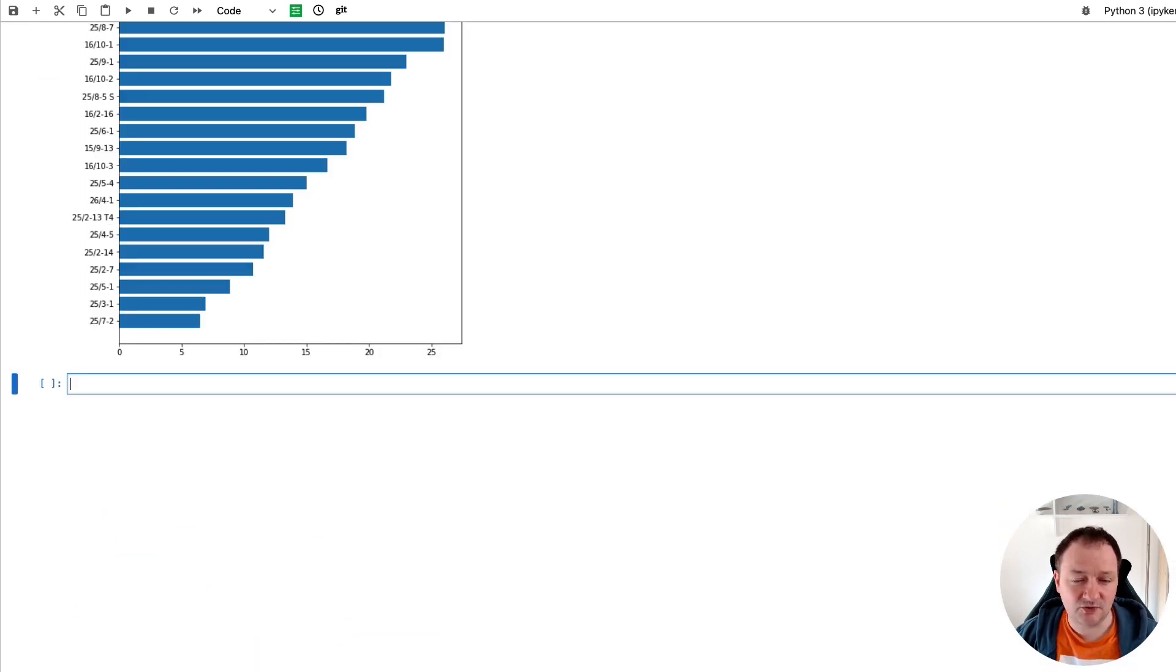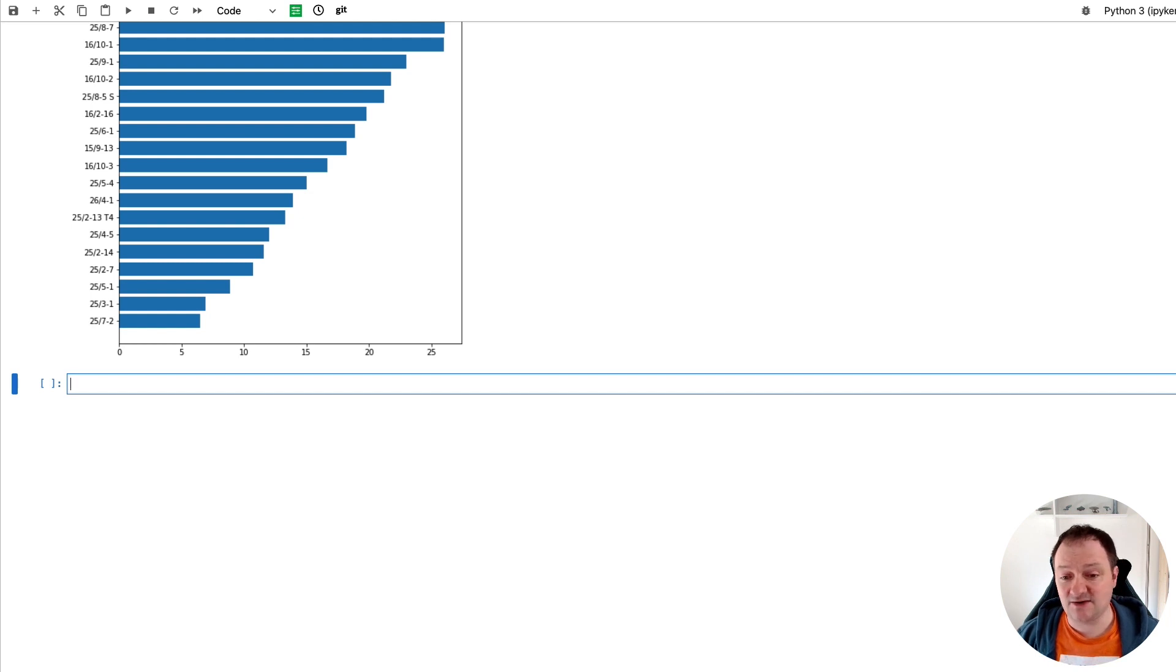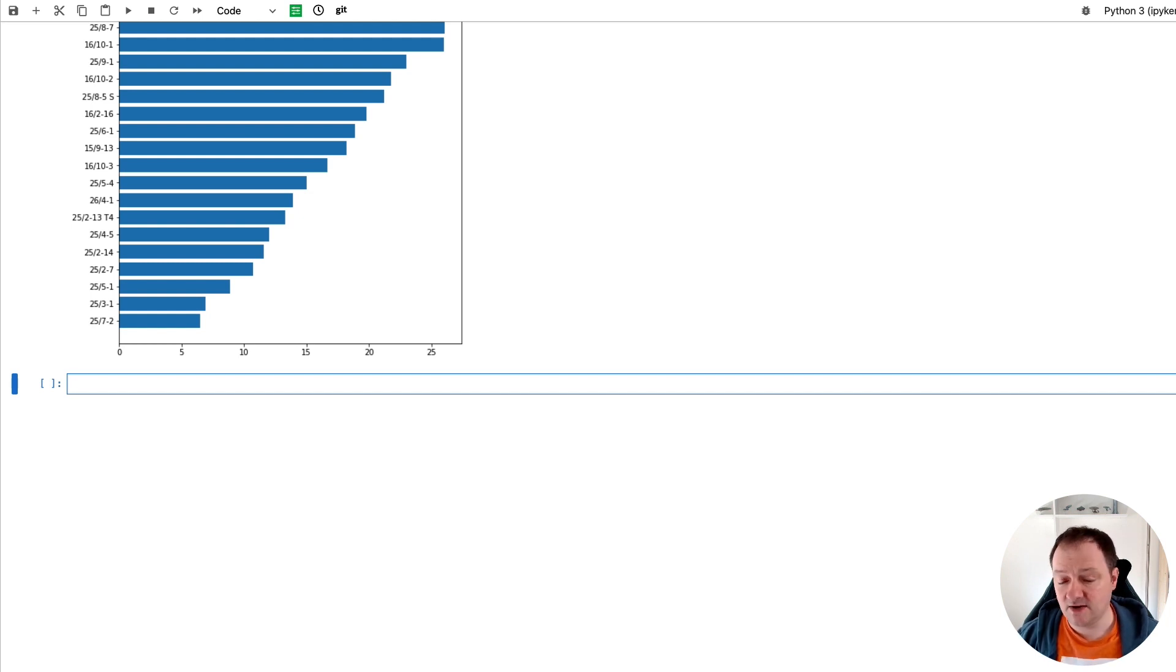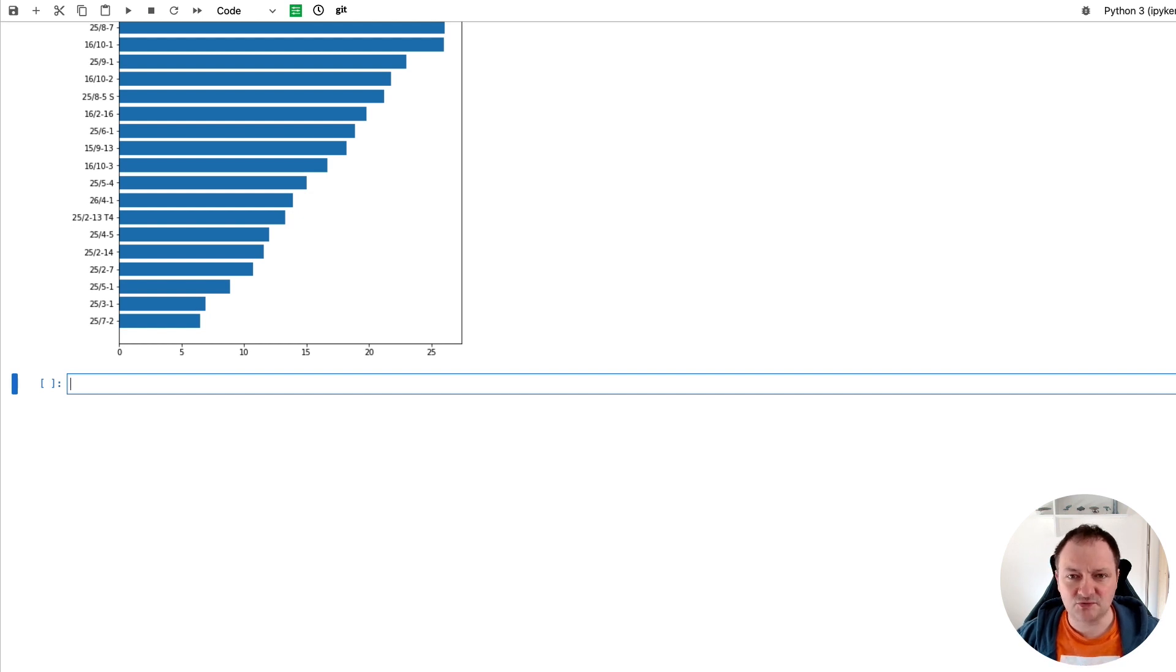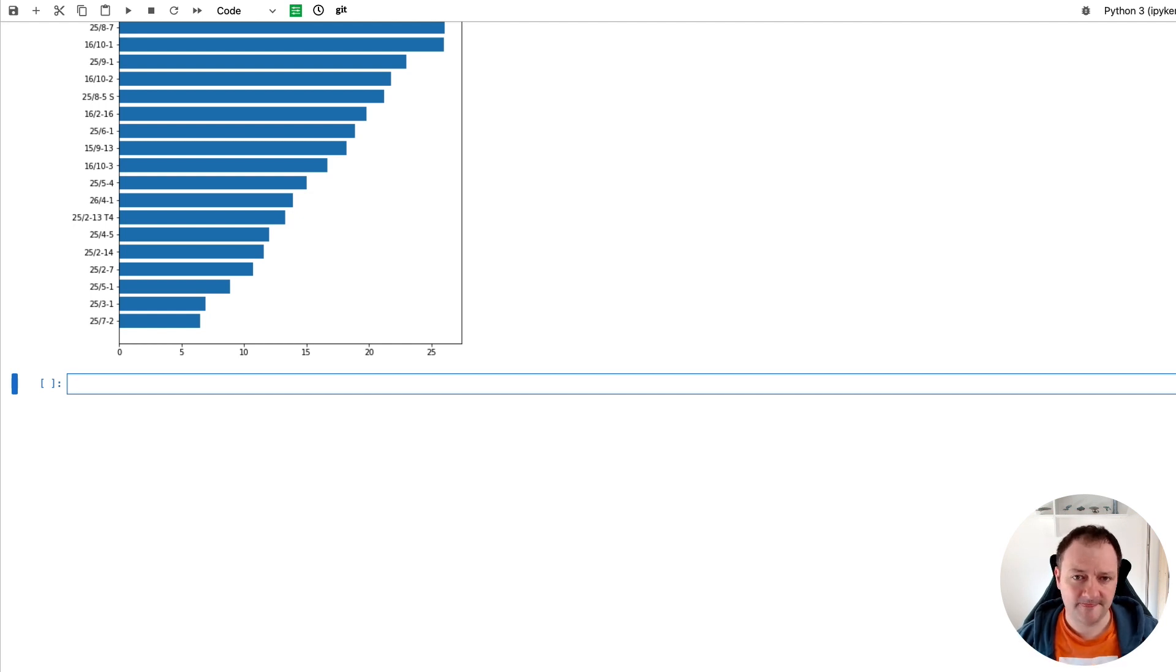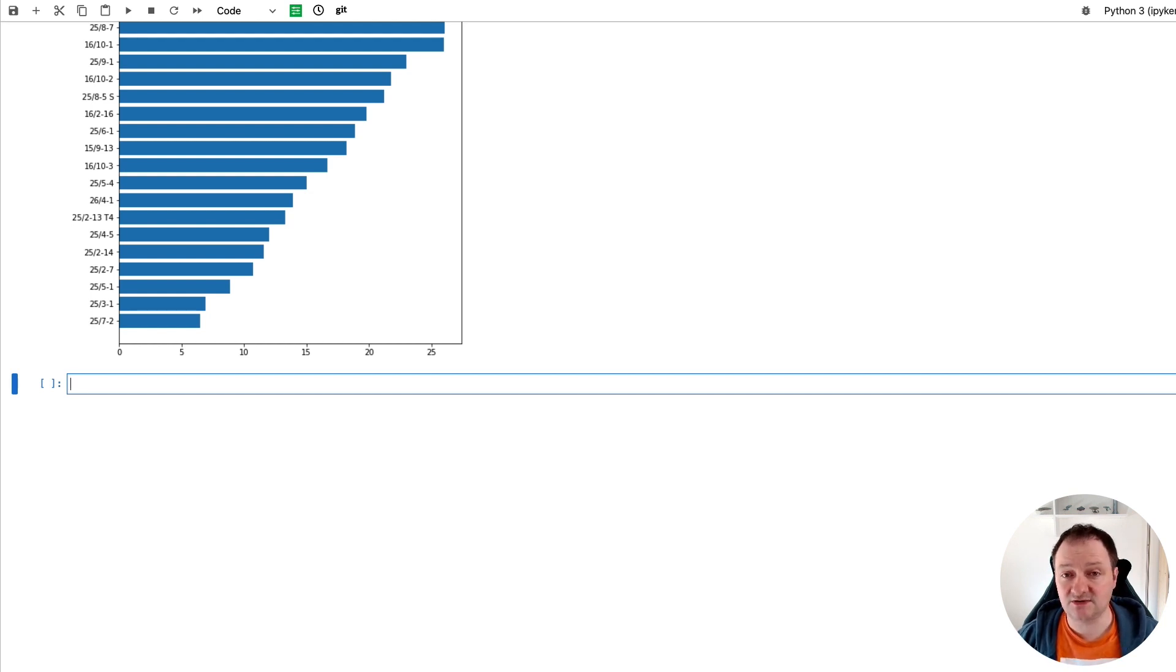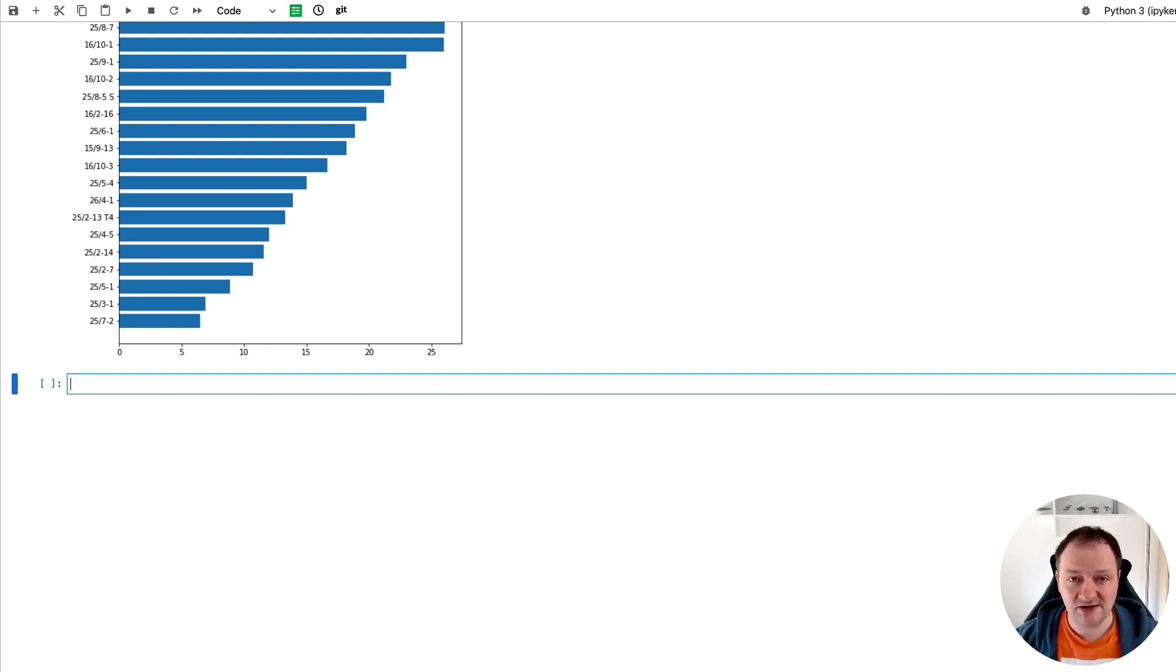And we can confirm that by going back up to our values. So 16-10-1 is 26.0. And then 25-8-7 is 26.1. So there's 0.1 of a porosity percentage difference. So the first step that we're going to do to change this figure is to remove any unnecessary chart junk. So that includes spines, which are the borders around the chart, any grid lines, any extra stuff that we don't really need.